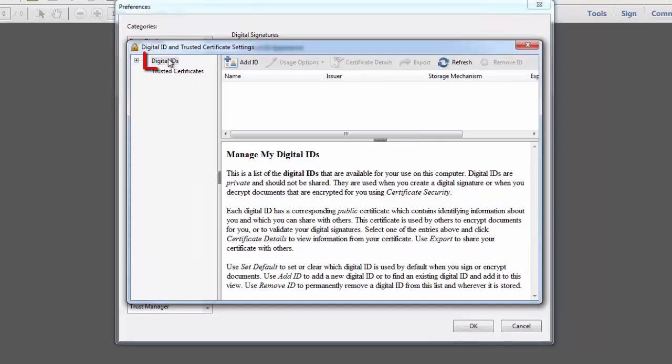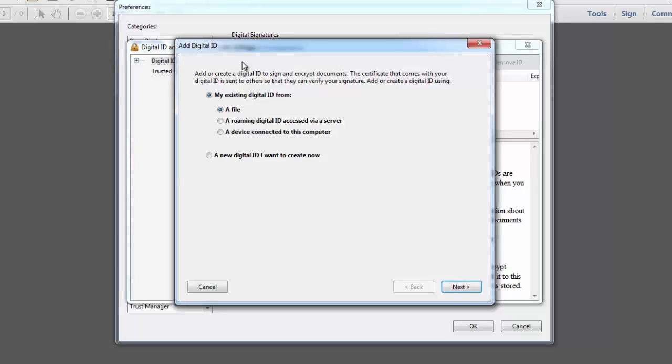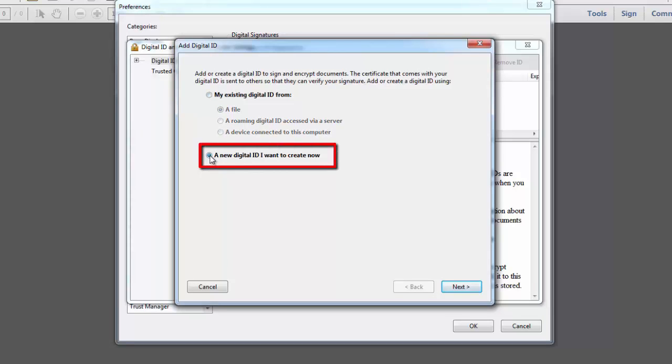Back here in Preferences, I'm going to go to Identities and Trusted Certificates and select More. You want to make sure that Digital IDs is selected in the upper left corner of this window and then you'll want to click on Add ID. And you have choices here.